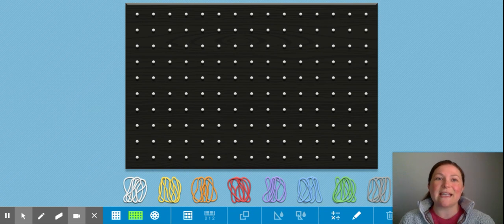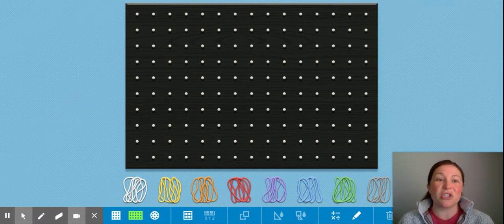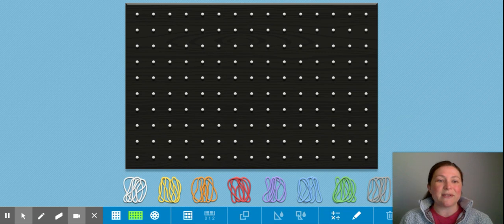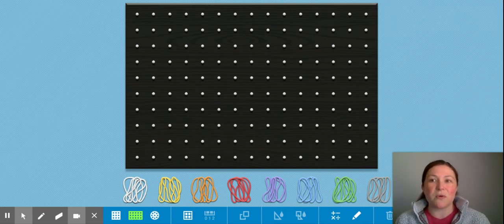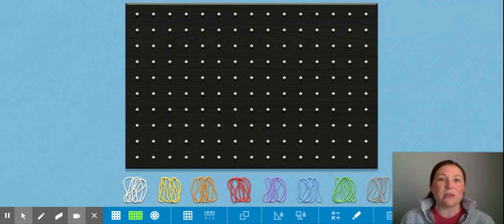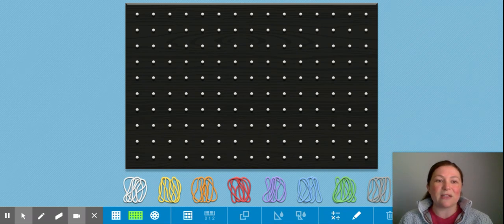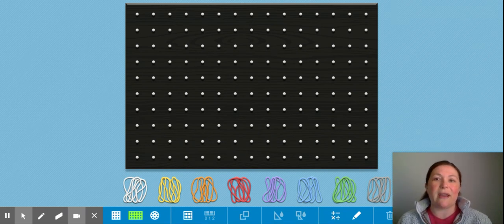For today's lesson you're going to play around with this digital geoboard and I'm just going to walk you through the steps so you know what to do. After you're done watching this tutorial, there's a link below — the link that you clicked here will say geoboard and it will take you right here.